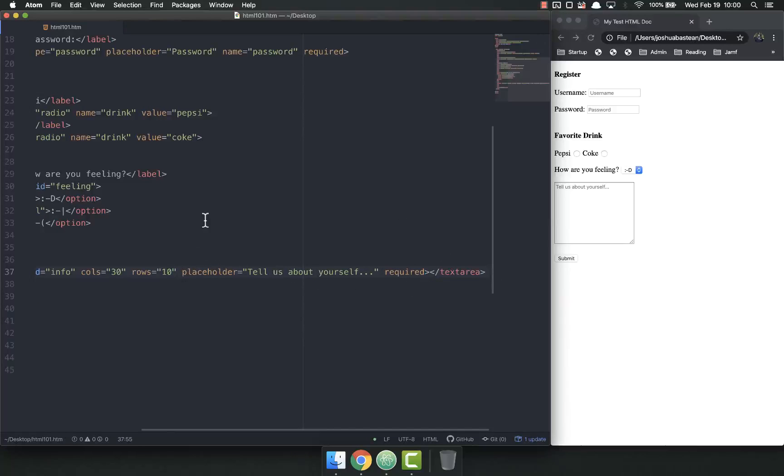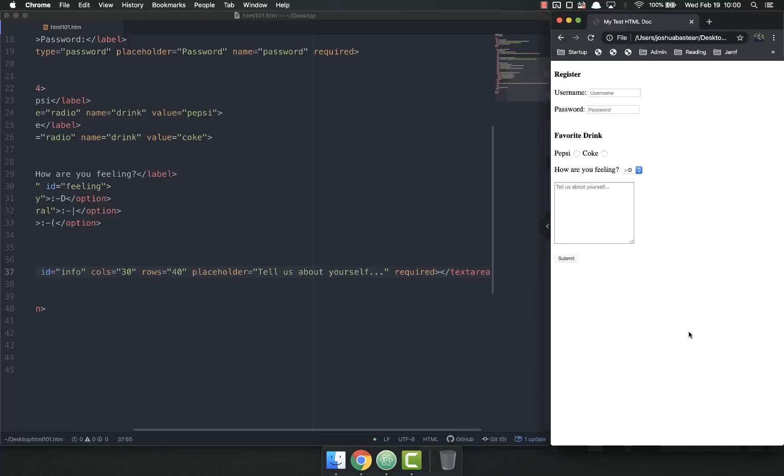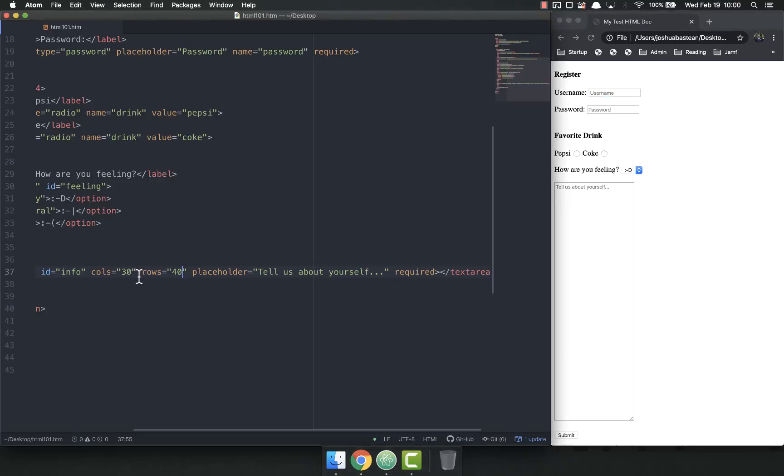If I wanted to make it really long on the page I might do 40 rows and let's see what that looks like. See how long that is. For columns might be 300.